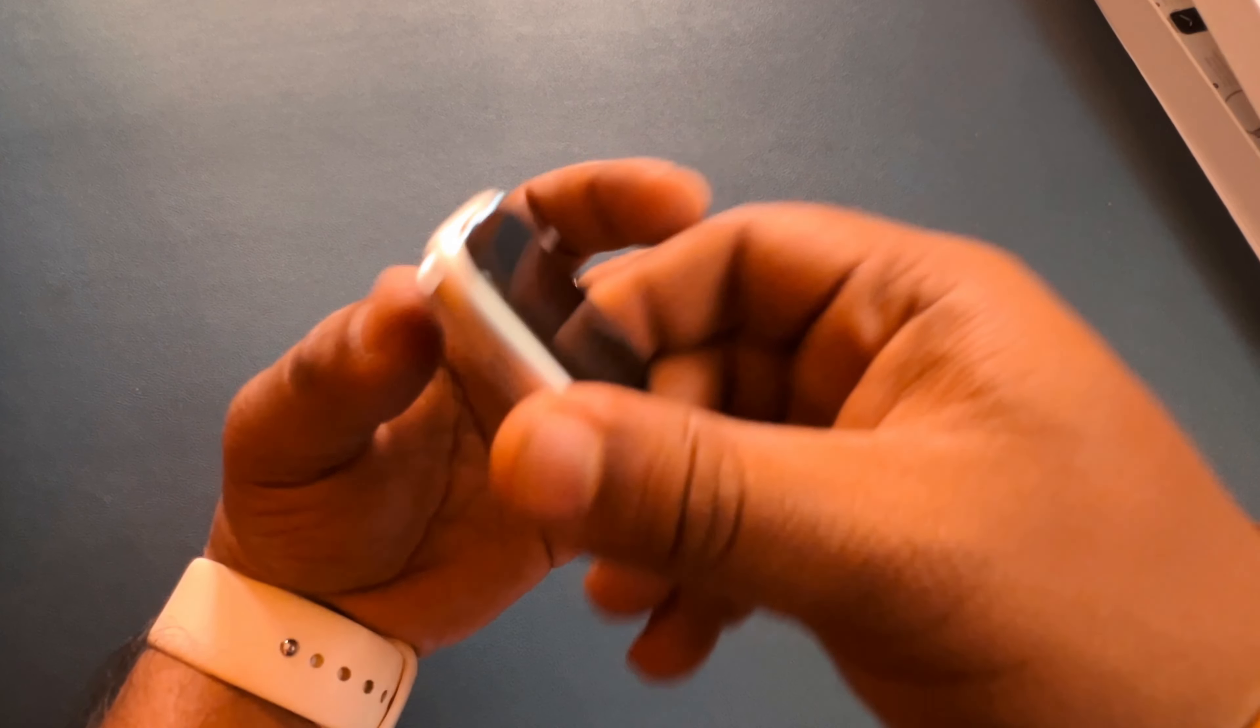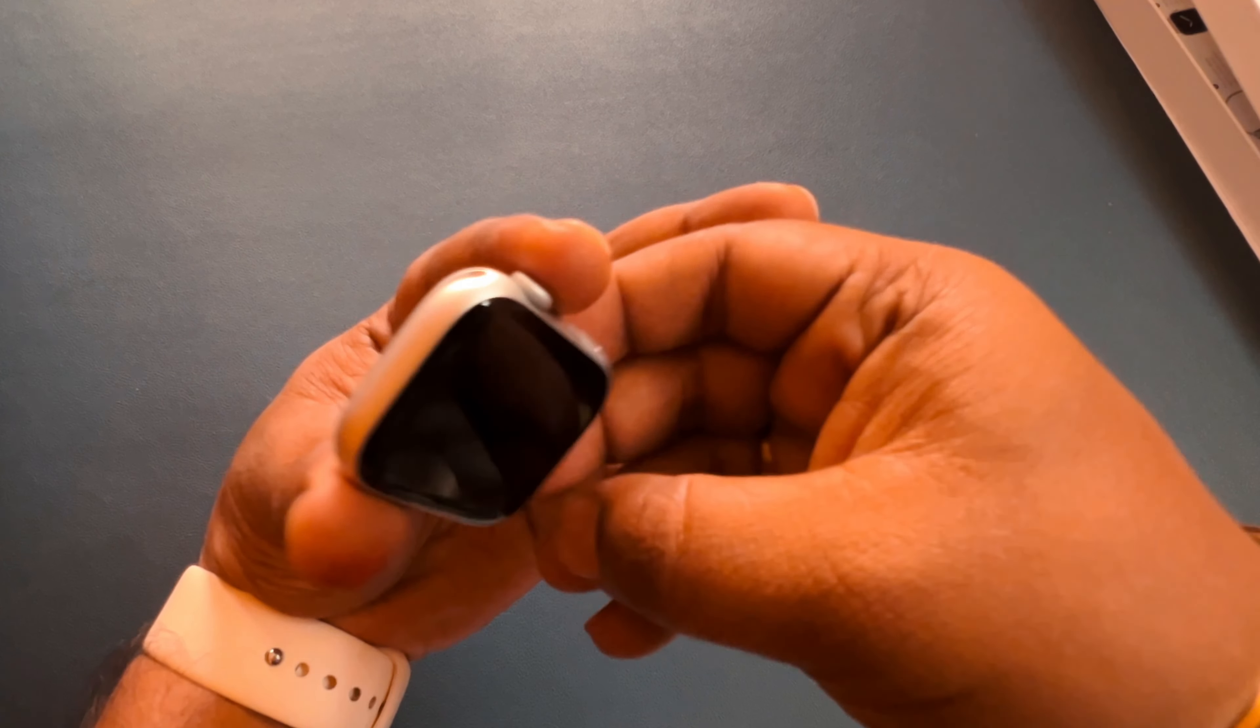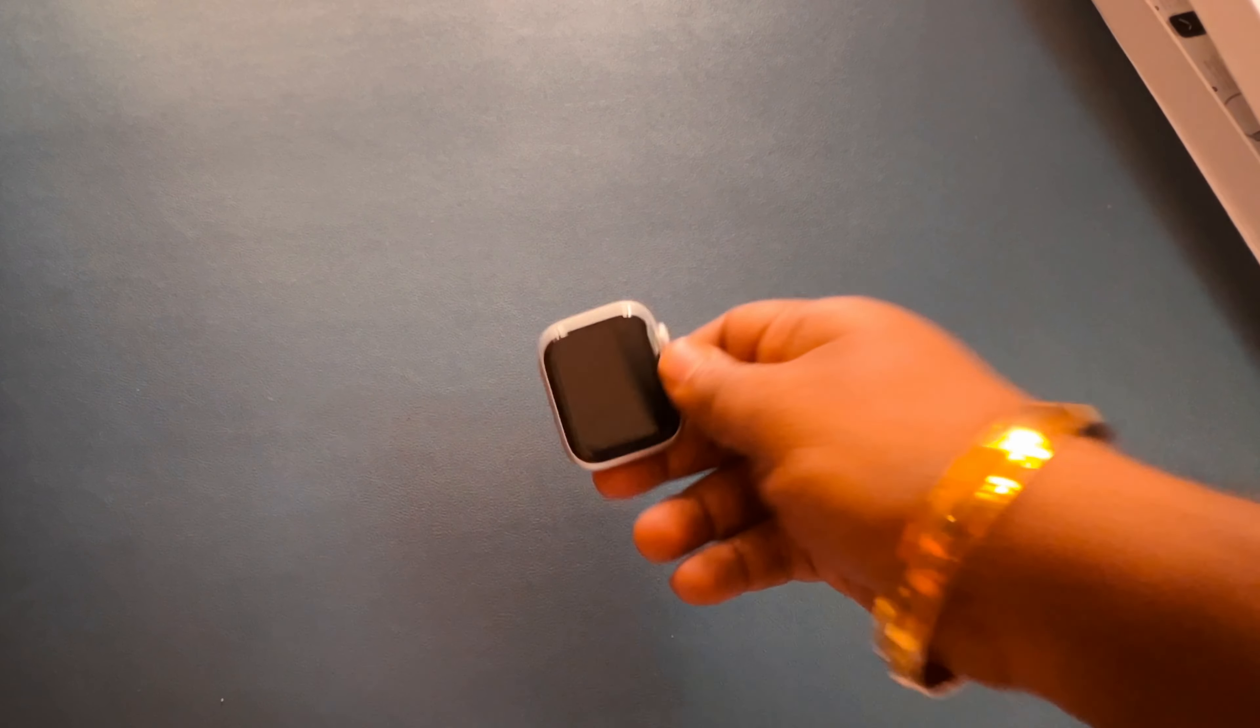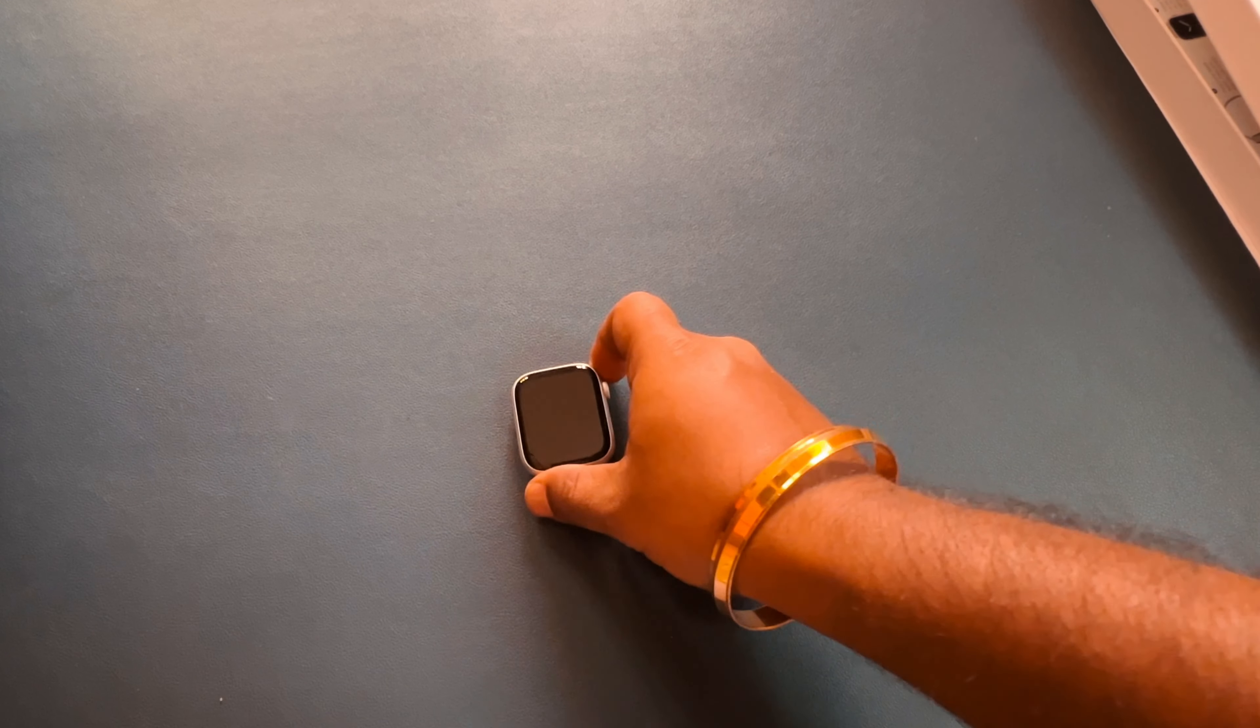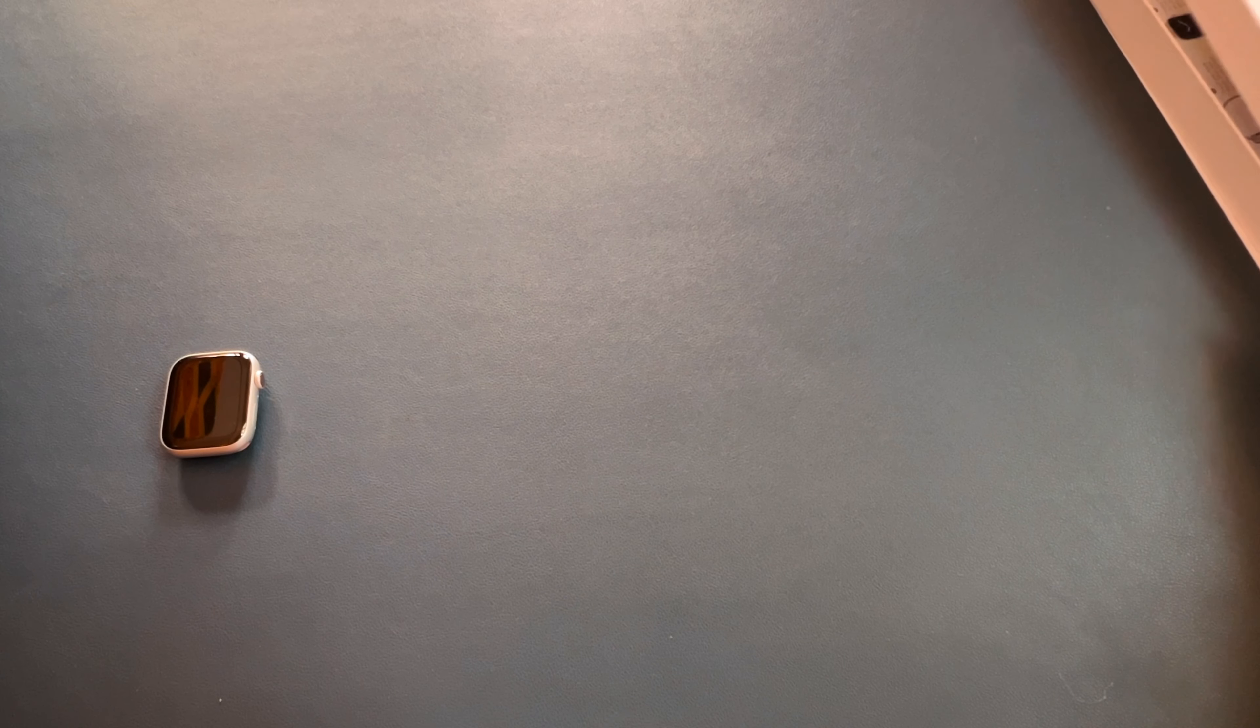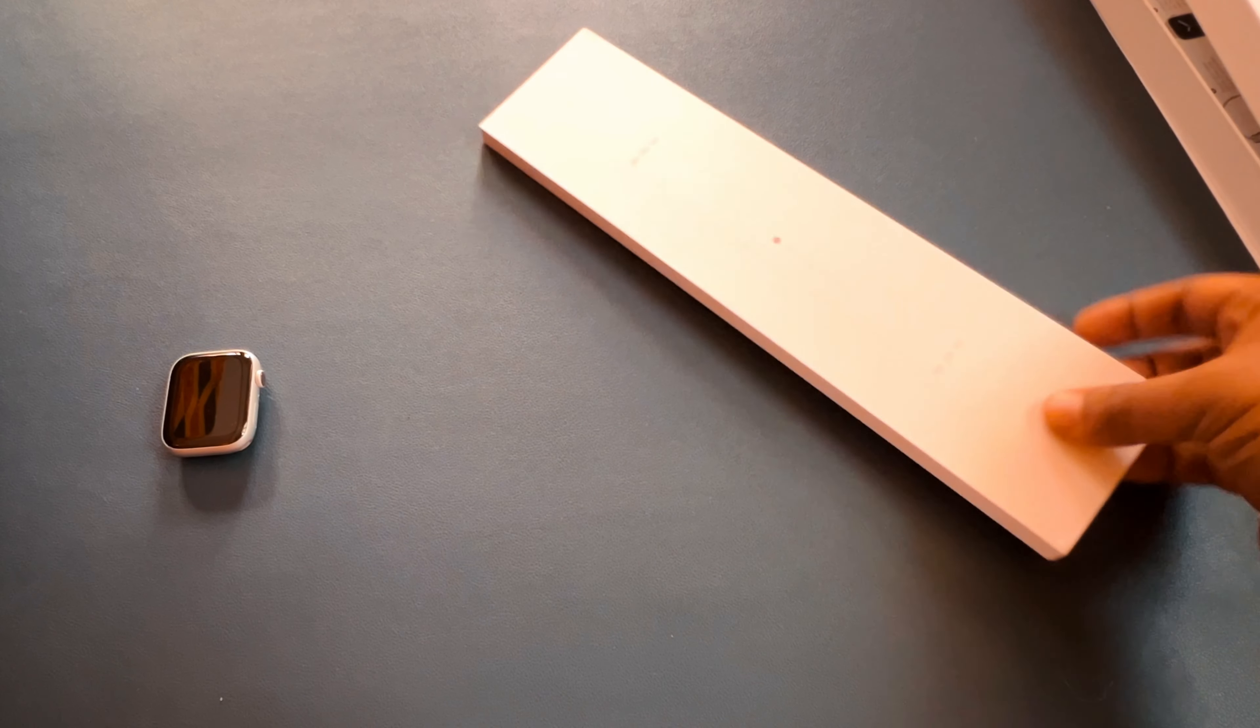Apple Watch Series 8 cellular version. Let me keep this over here. Now let's see what we have.